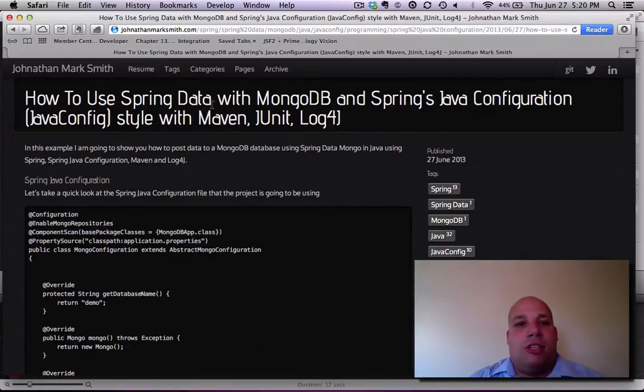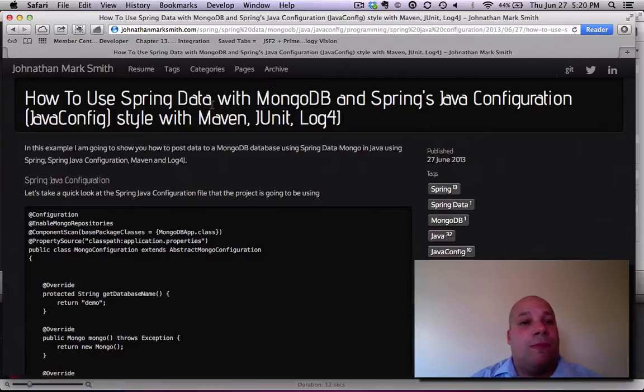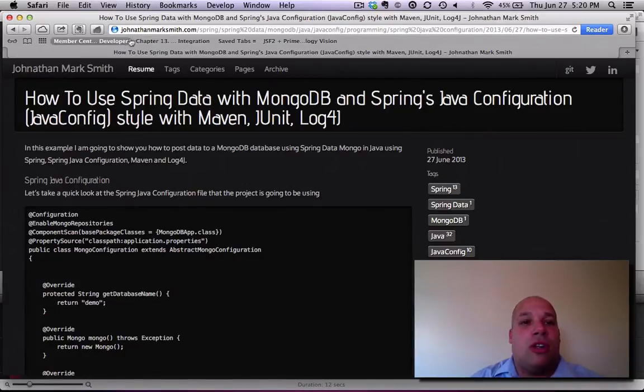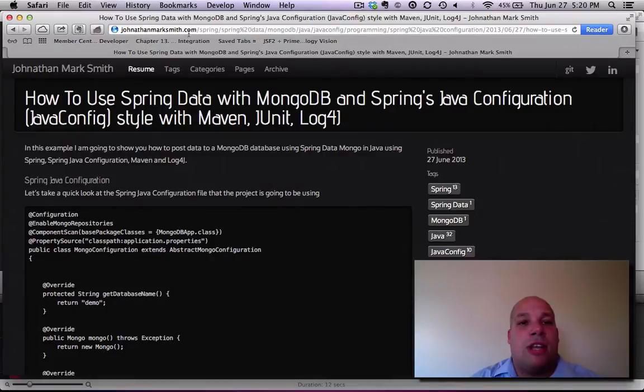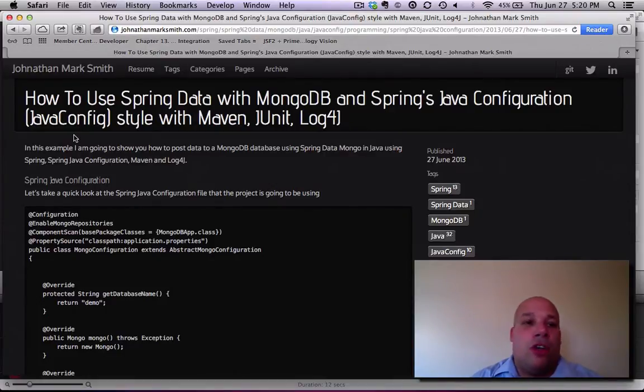It's pretty interesting and pretty easy to use once you get to know what you do. First thing I would like to point out is that I'm going to be using my website JonathanMarkSmith.com to be doing this whole tutorial.